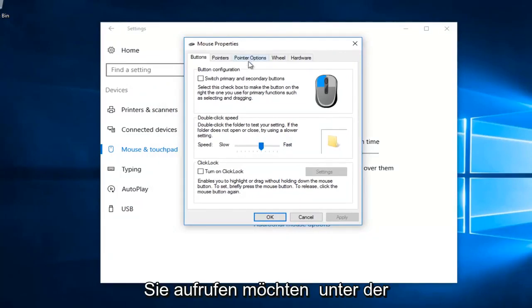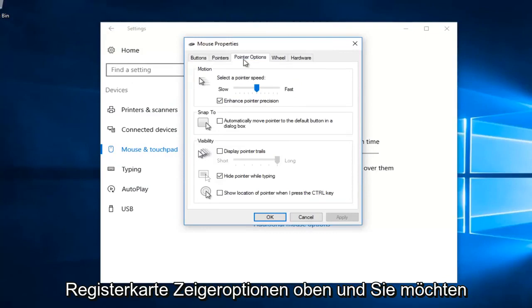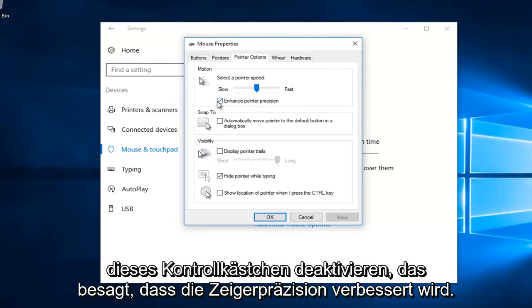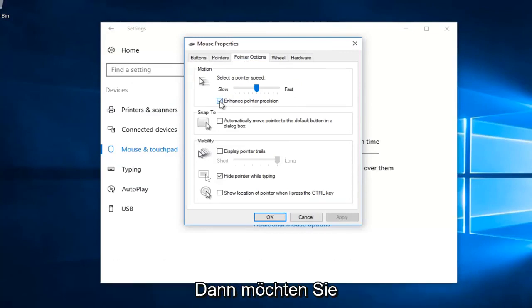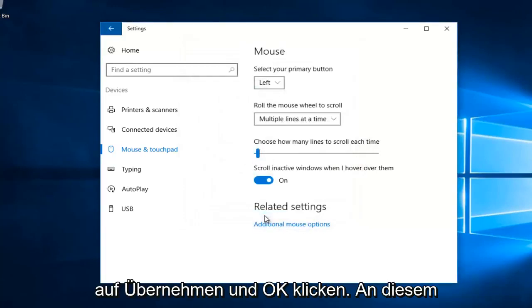You want to go to the pointer options tab at the top and uncheck this box that says enhance pointer precision. And then you want to click on apply and OK.